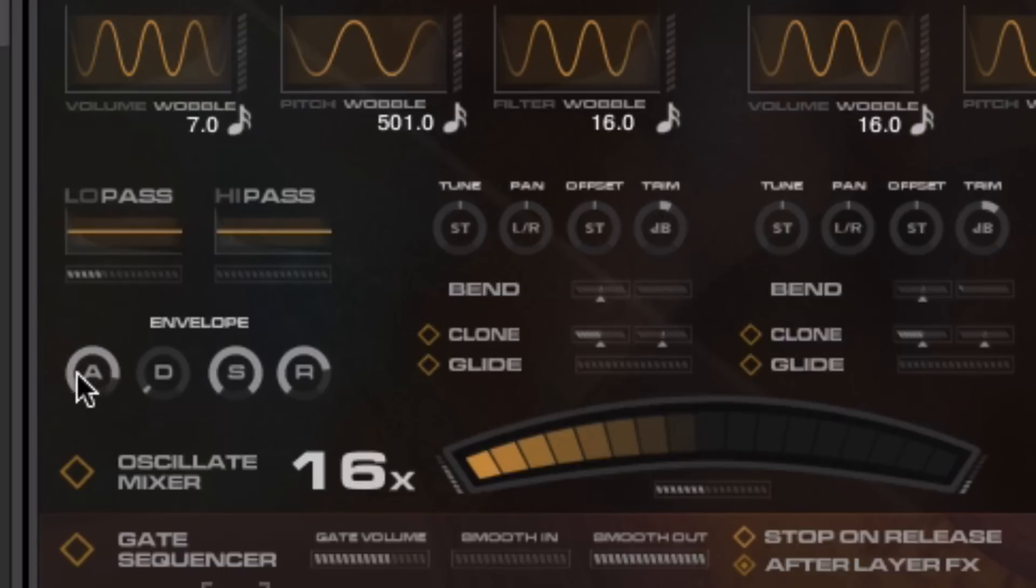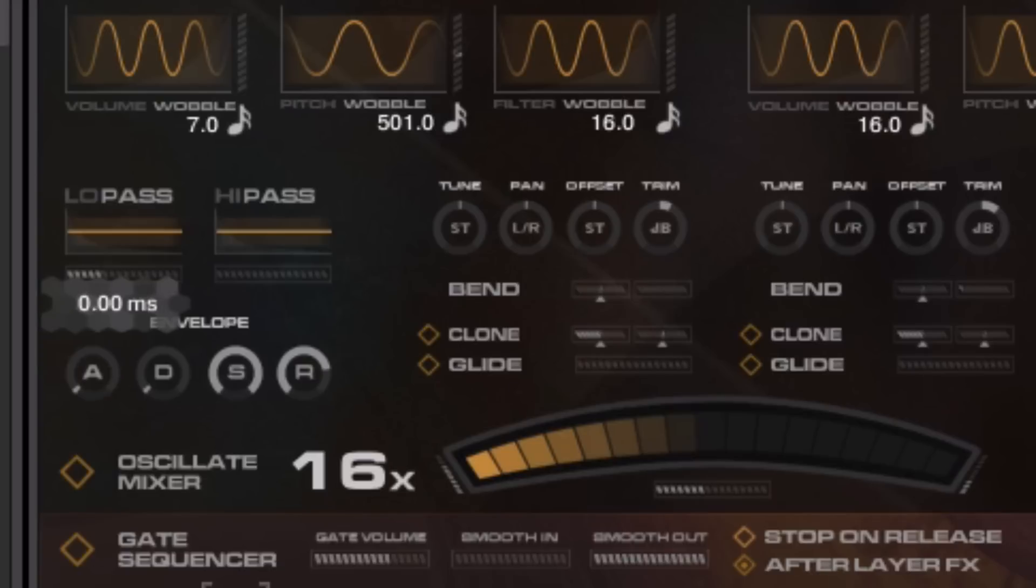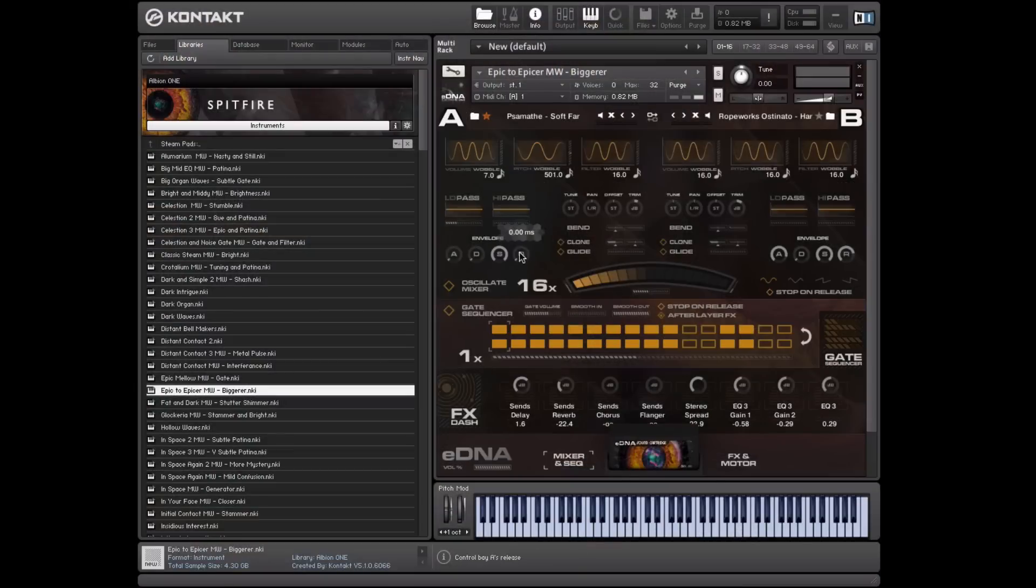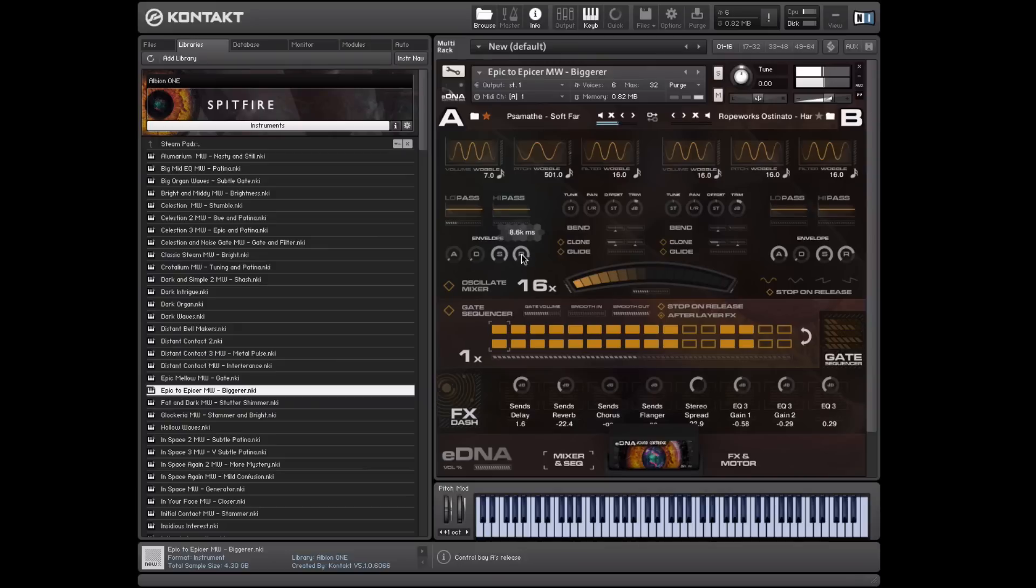ADSR, for those who don't know, attack, decay, sustain, release. This is the amplitude envelope, and attack, this self-explanatory. It's a slow. These, the attack and the release are the most commonly used. If you want a quick release, or a slow one. So that really will go on forever.